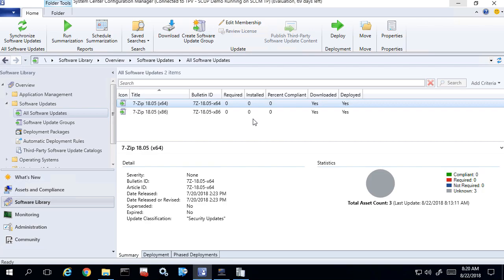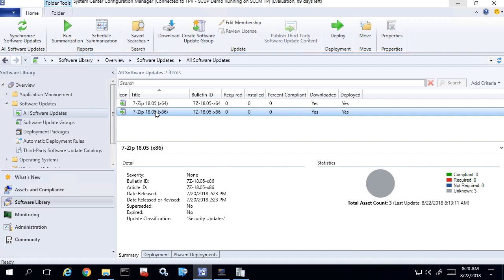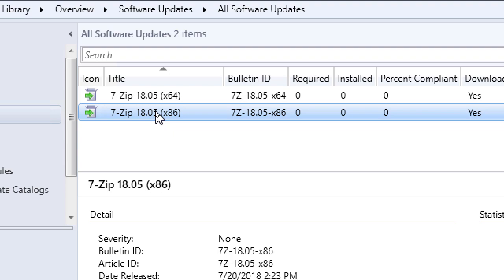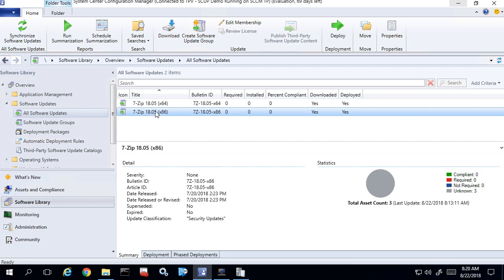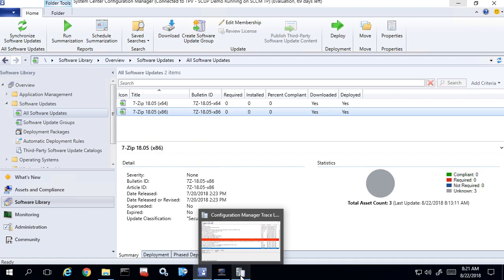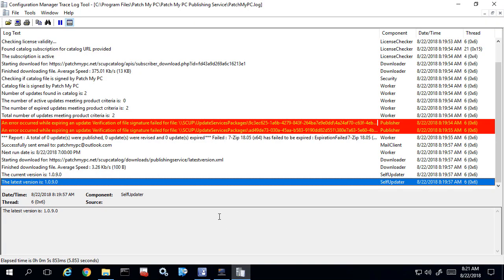The reason this happens — when a new update comes out, in our example we're looking at 7-zip 18.05. Let's say a new version of 7-zip came out and we mark the 18.05 as expired in our catalog. When that happens, our publishing service, SCUP, or SCCM will attempt to expire that update using the WSUS API. What happens if the update content no longer exists within the WSUS content folder is the WSUS API attempts to validate the file and the signature for that update.